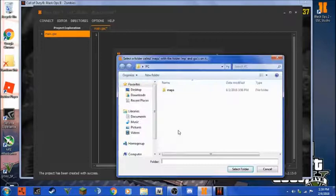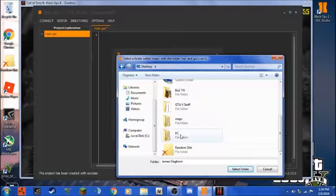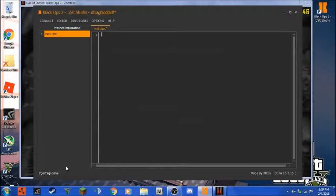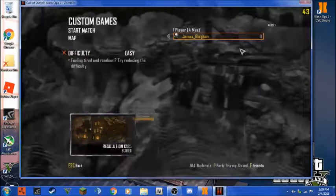Okay, and then now that everything's attached, go to editor, go to inject compiled script file, add GSC to inject. Go to your desktop and go to the PC folder and select that folder. And it should say maps, mp, game types, zombies, client IDs, dot GSC. And then click inject plus. Down here it'll say injection done, and you'll just minimize this and start your game.